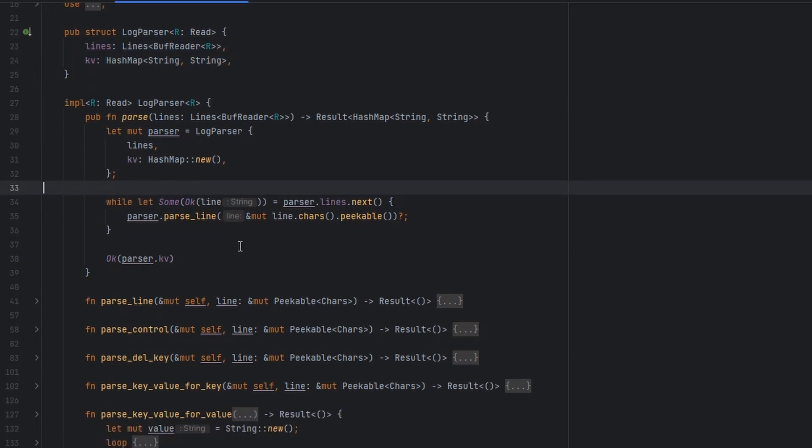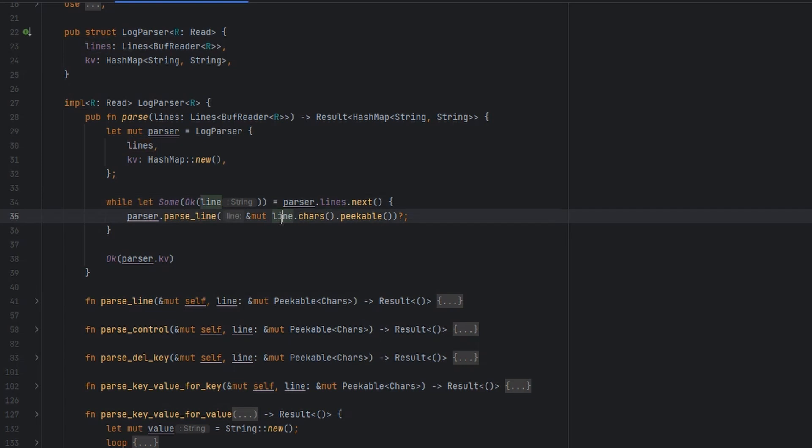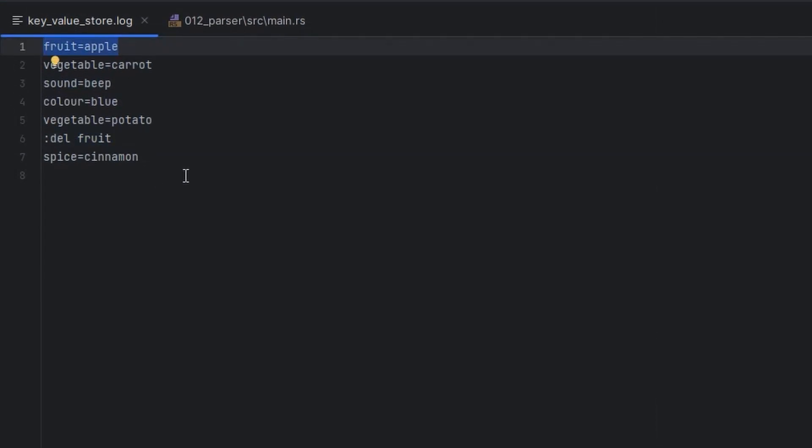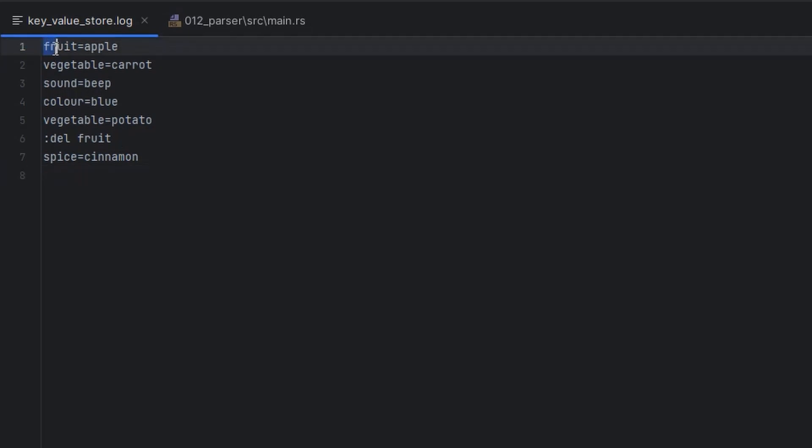Once we've built our structure, we start iterating through our lines. While we get lines back, we take each line and we create a characters iterator over it. To look at what that would do, we'd be giving back our first line initially, and then when we call characters on that line, we'd be getting back the F, the R, the U, the I, the T, one at a time as we call next on that iterator.